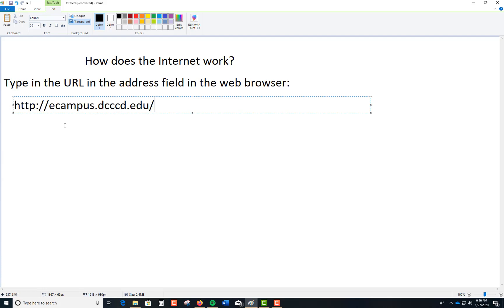So the first thing is I want to break down this URL for you. The HTTP forward slash forward slash, this is what's called protocol. HTTP stands for Hypertext Transfer Protocol, P is protocol, ends with a colon forward slash forward slash.